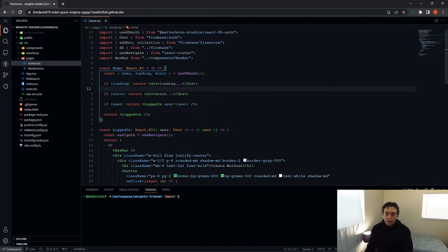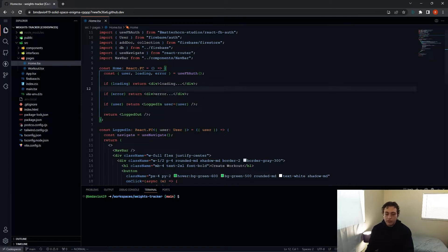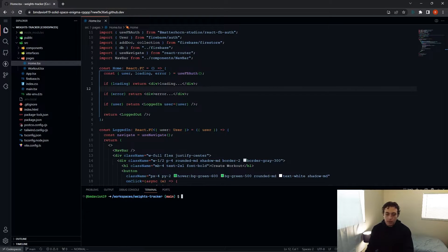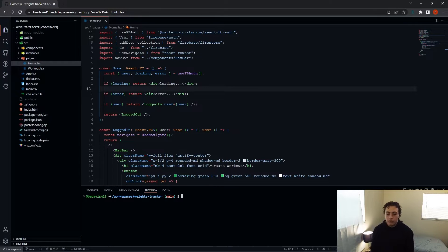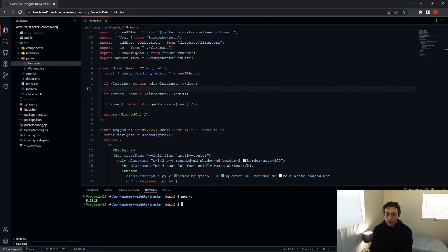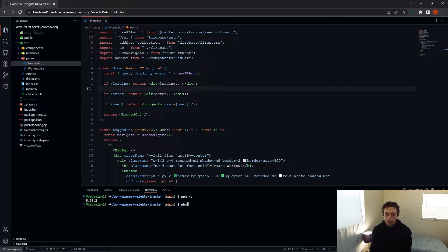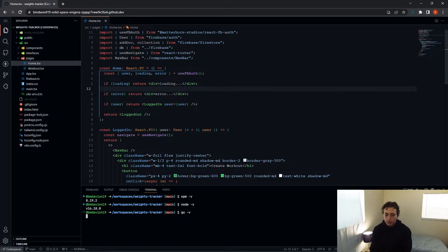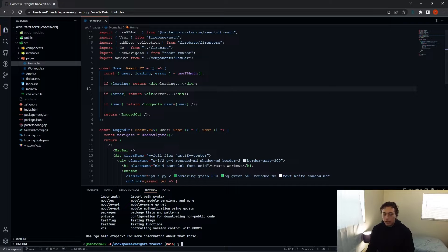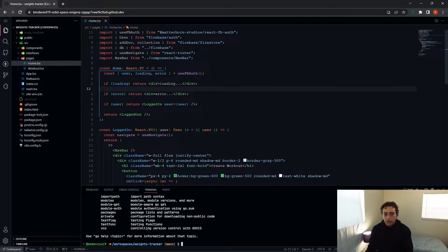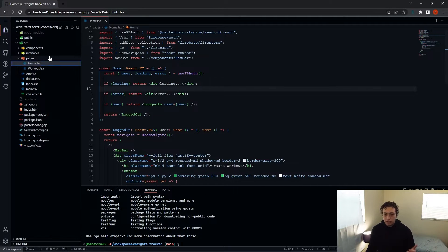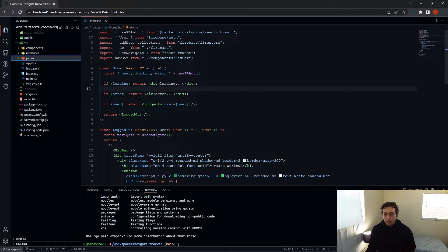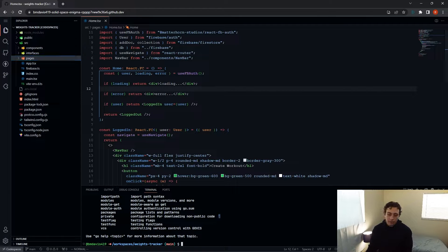So what you get in here is you get just a normal dev environment. You get a Linux terminal down here, which will have npm already installed, node is already installed, Go is already installed. Like all the basic things you would need is already installed. And you can actually just use this like a normal dev environment.